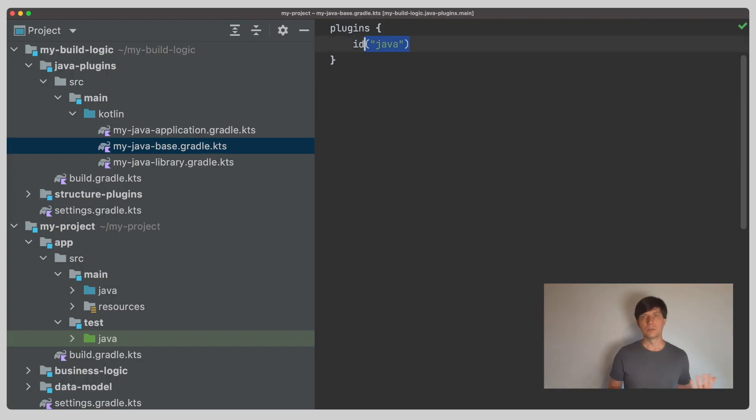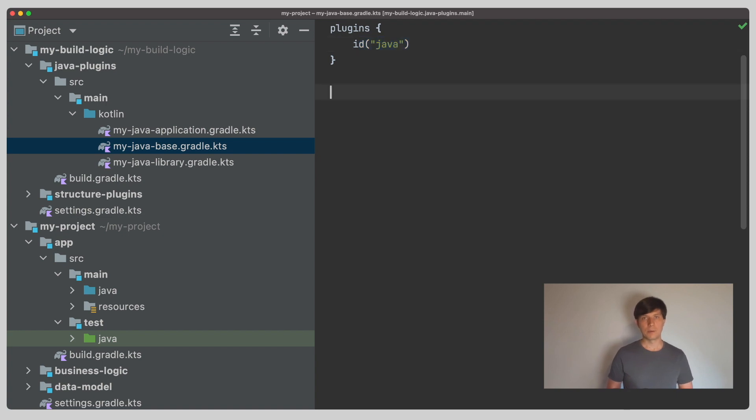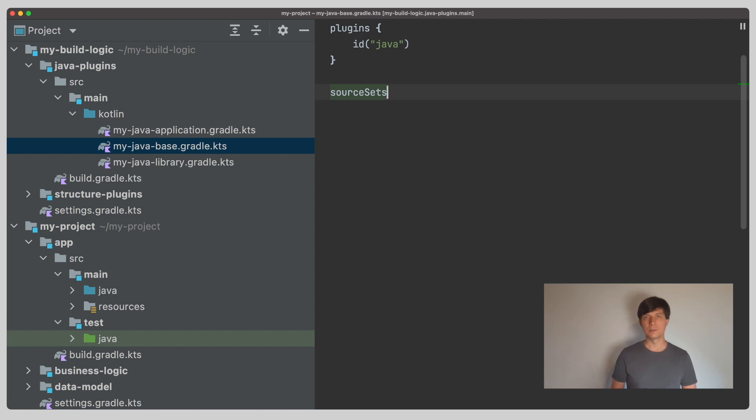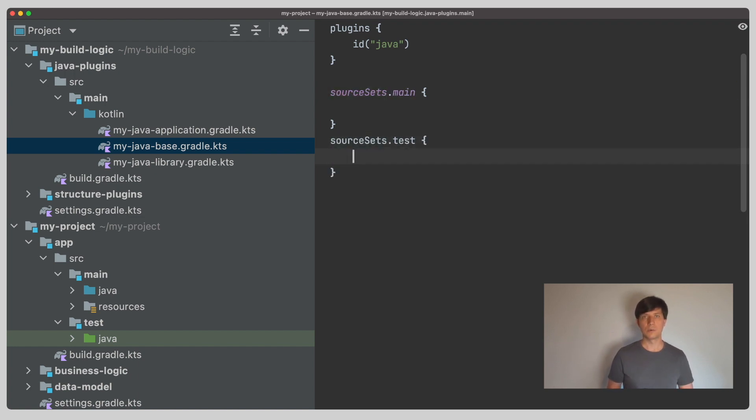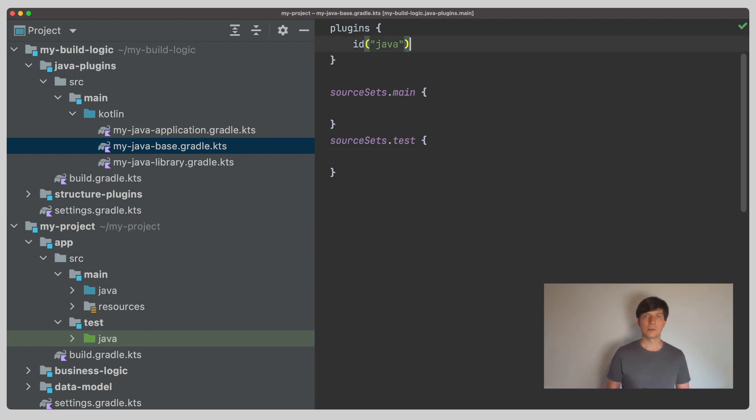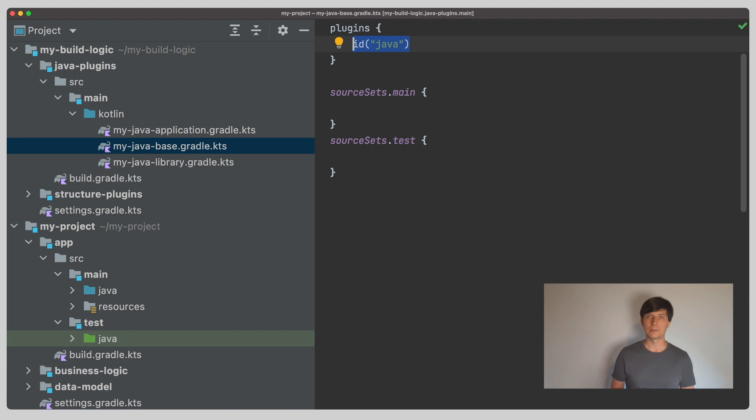So, the source set is a concept added by the Java plugin. Wherever you use any of the Java plugins, the source sets extension is available. And also, by default, two source sets are already created: the main source set and the test source set, which you can both access here. Since this is added by the Java plugin, all JVM Gradle projects like Java, Groovy, Scala or Kotlin JVM projects have source sets available like this.